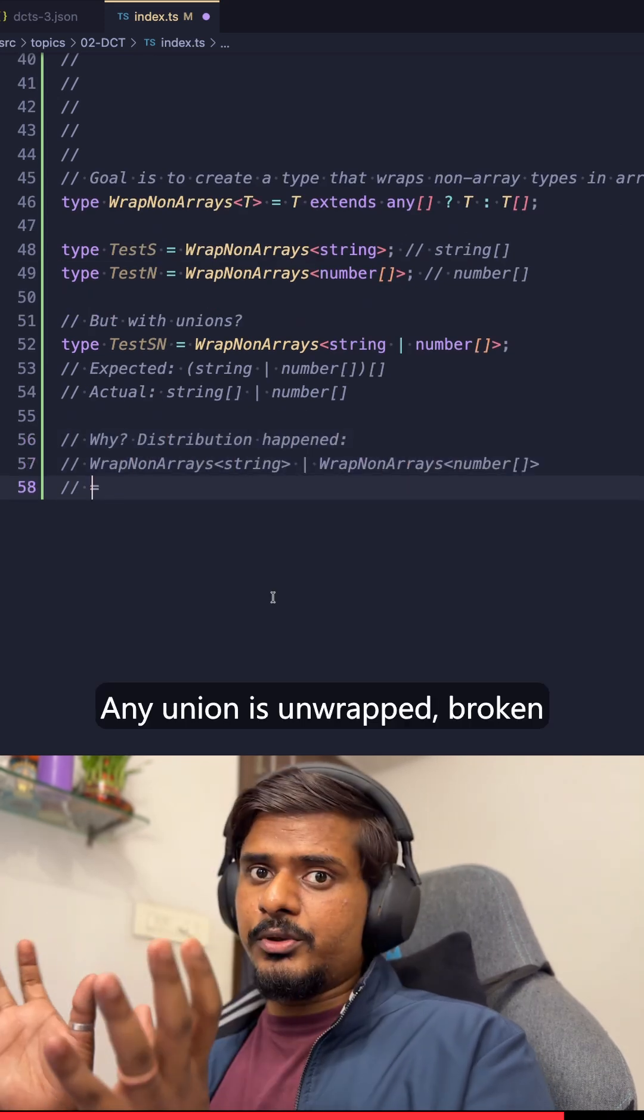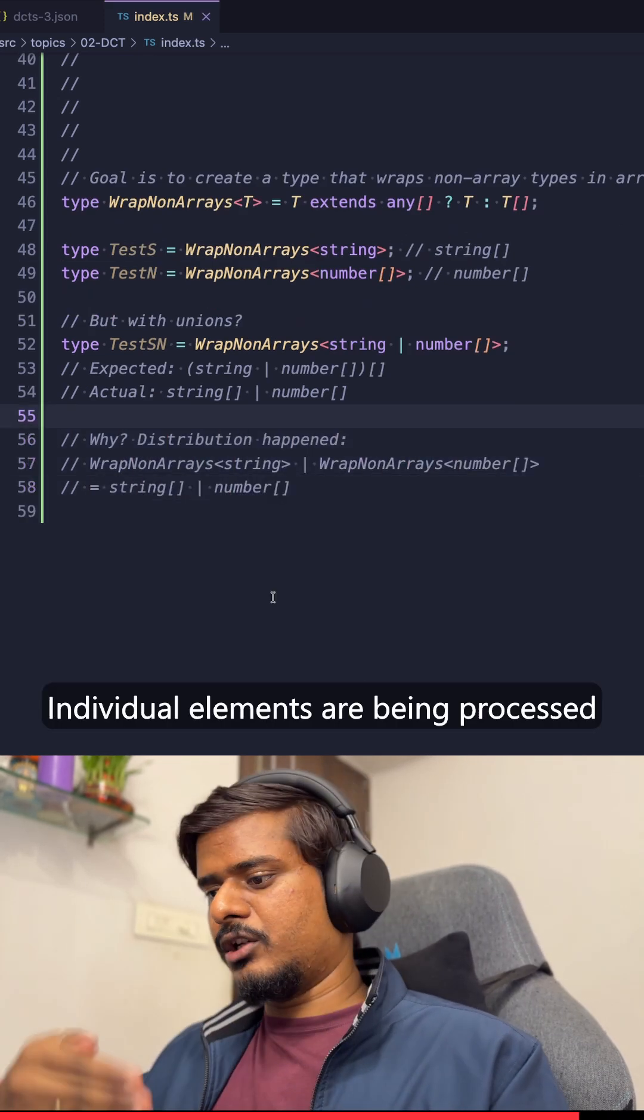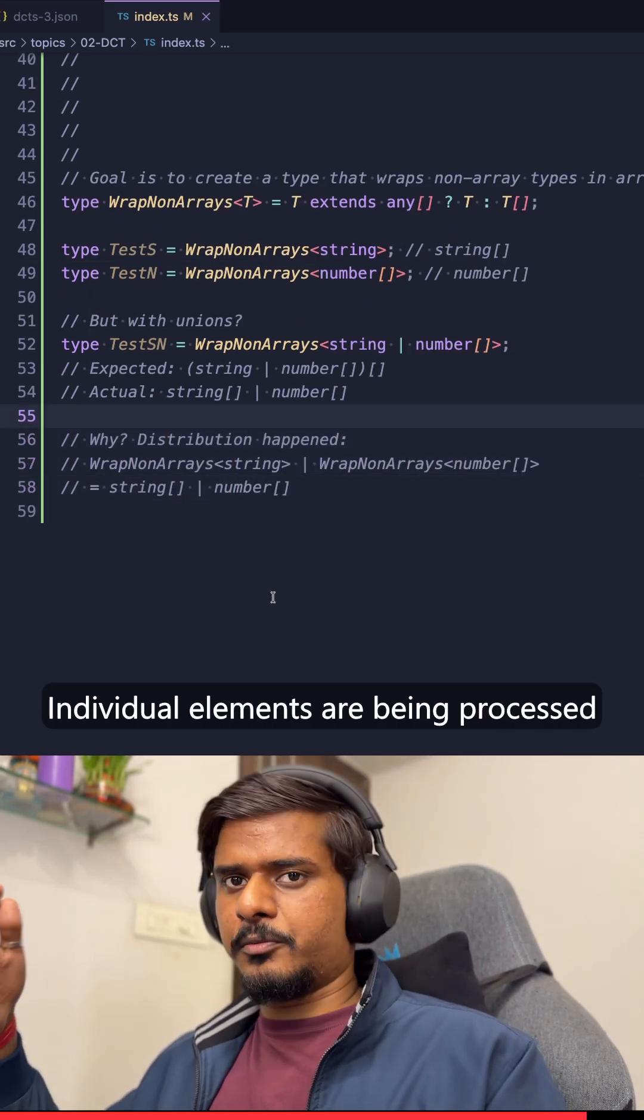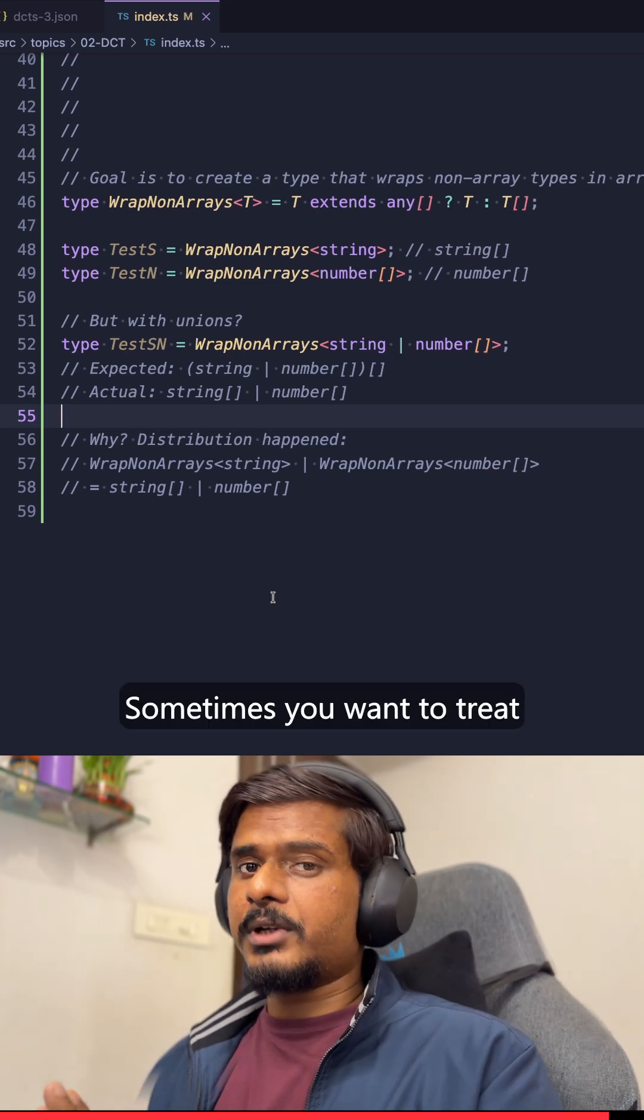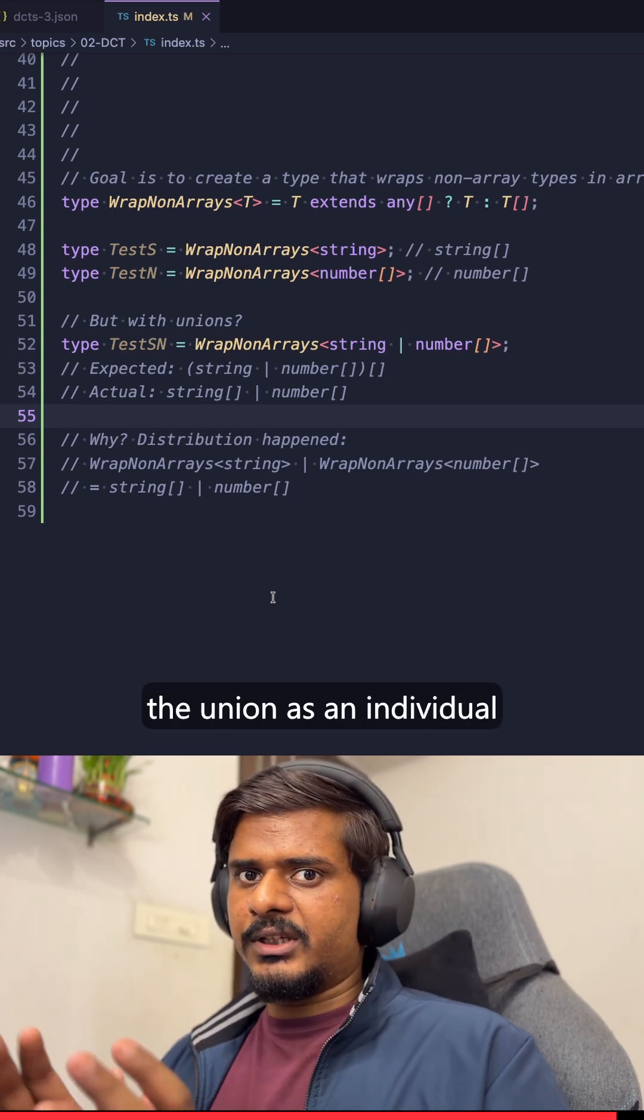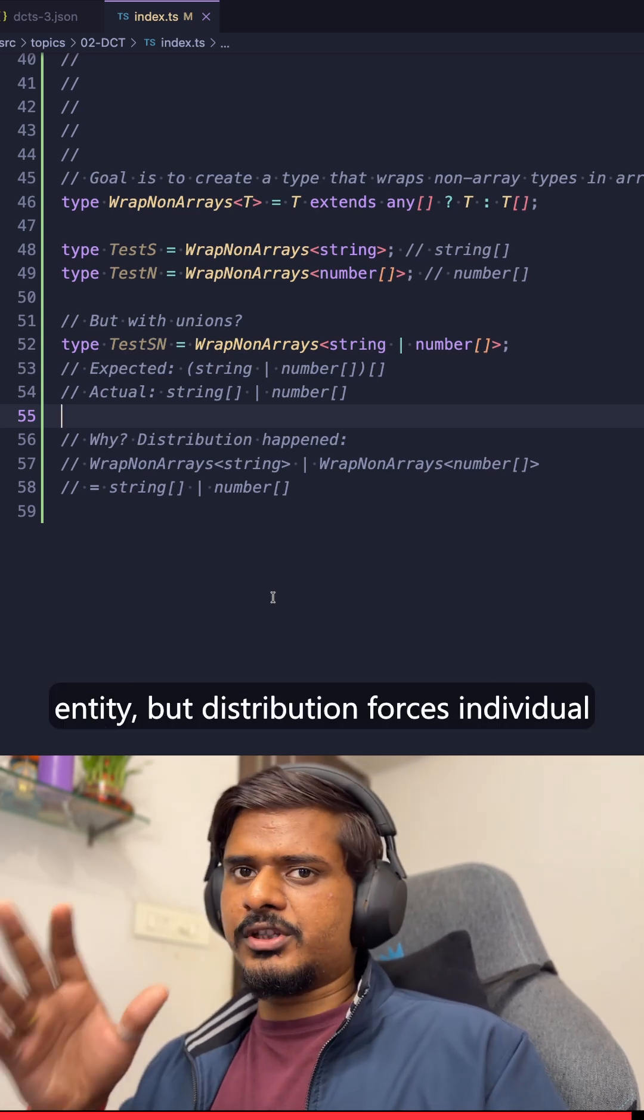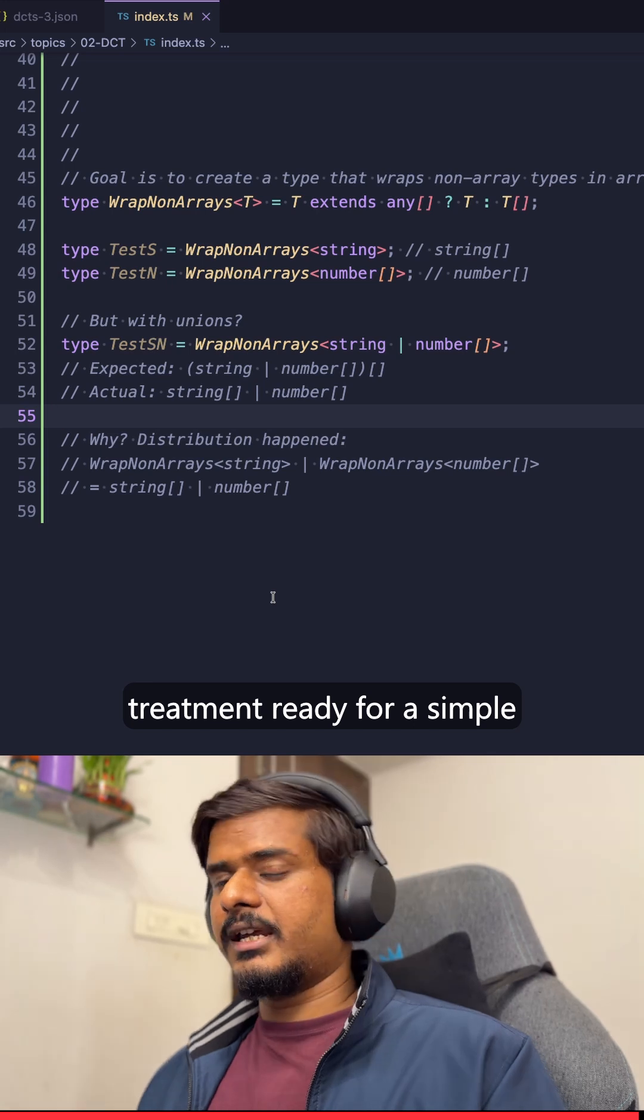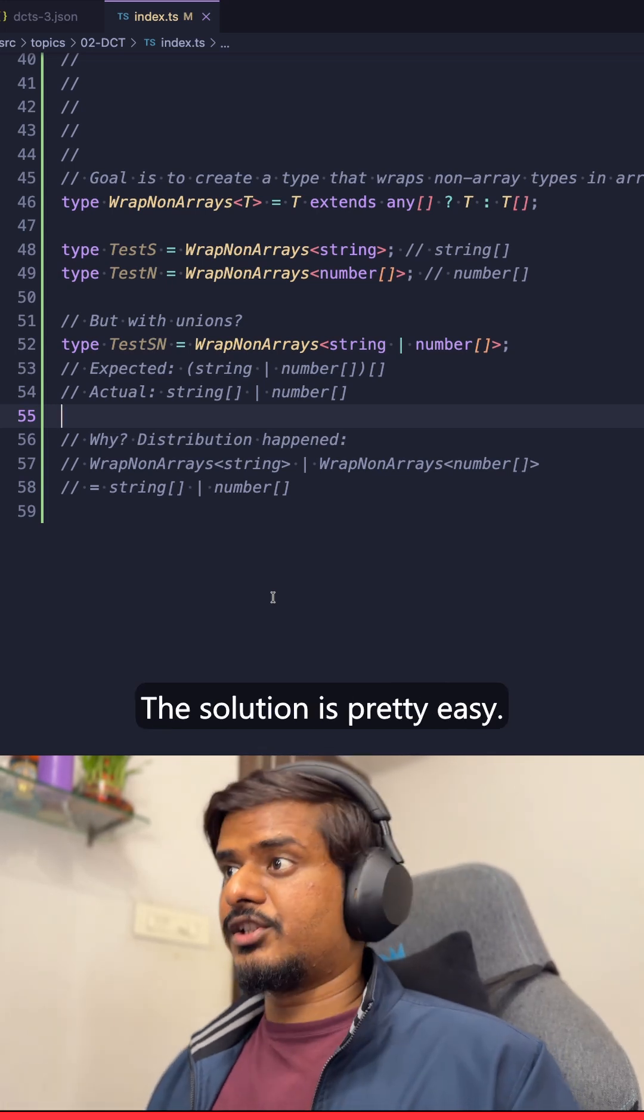Any union is unwrapped, broken down, individual elements have been processed, and then they have been unified again for us. Sometimes you want to treat the union as an individual entity, but distribution forces individual treatment. Ready for a simple fix that solves this? The solution is pretty easy.